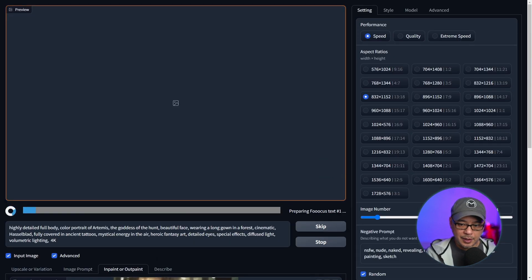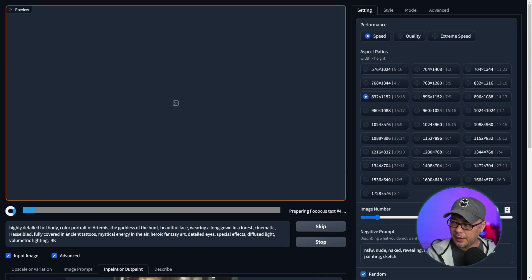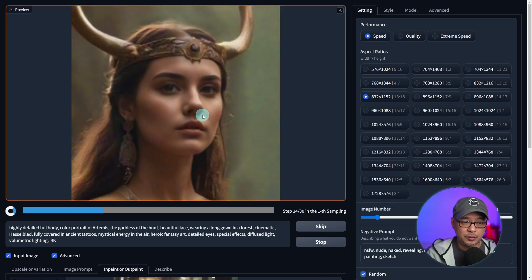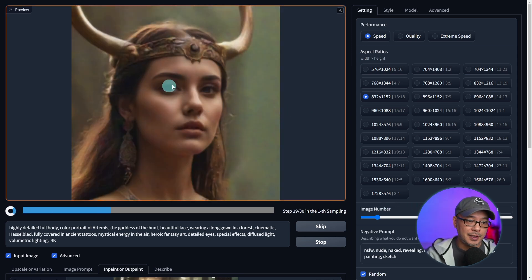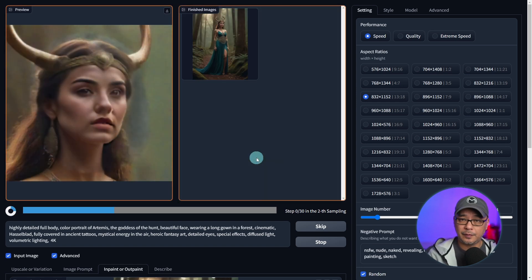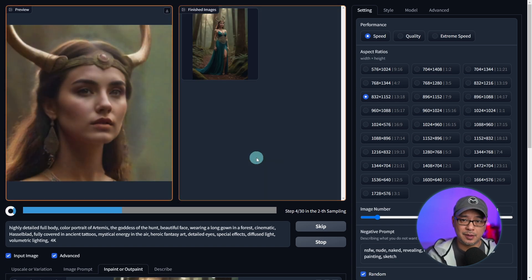So we're going to go ahead and generate four variations. As it generates, you're going to see the preview in the preview window, and you'll see that the details of the face will be much more defined and have more detail.